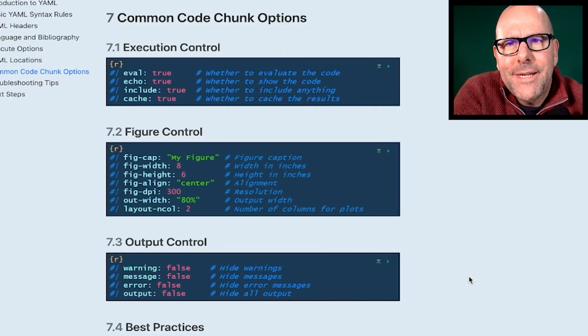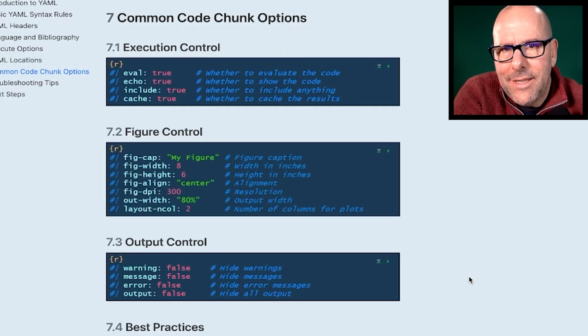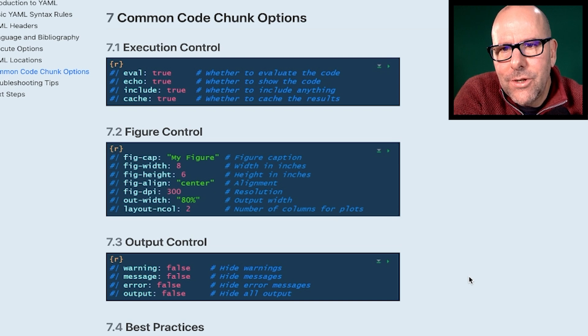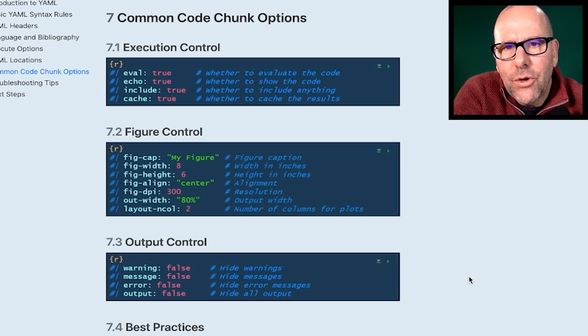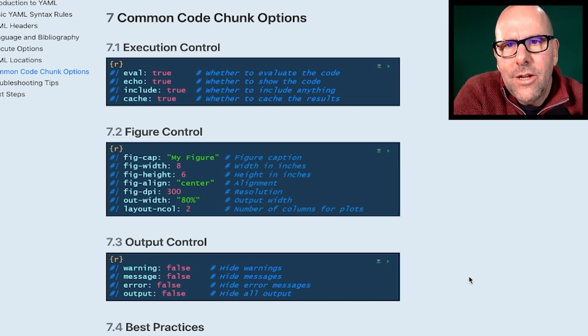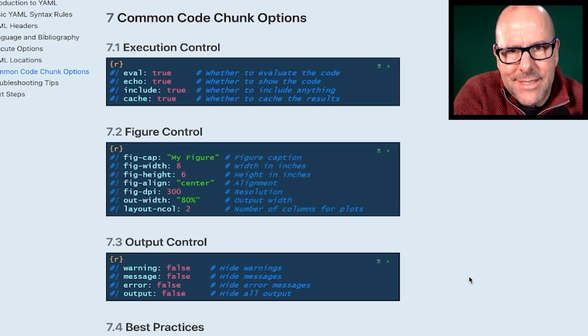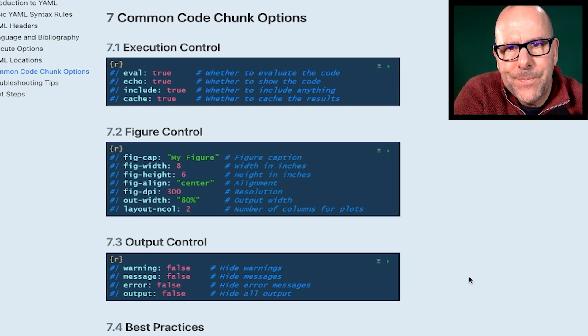And here are the more commonly used code chunk options. OK, and this is YAML that goes right into your code chunk. I'm not going to go through all of these. Actually, I've got a video on code chunks. Go and watch that. We get into all of the detail about these in that video.